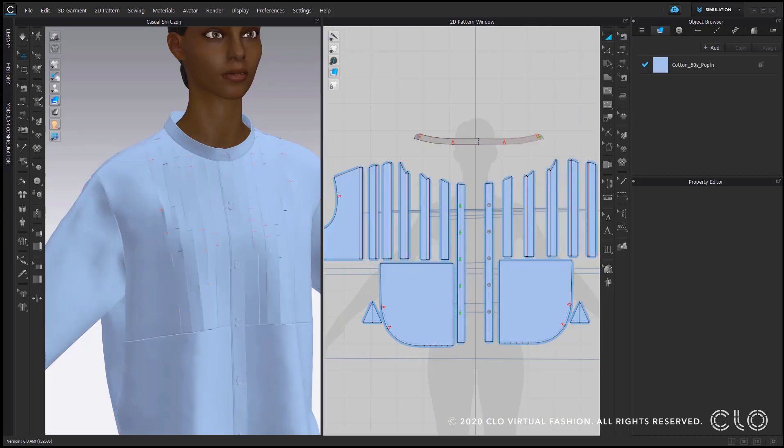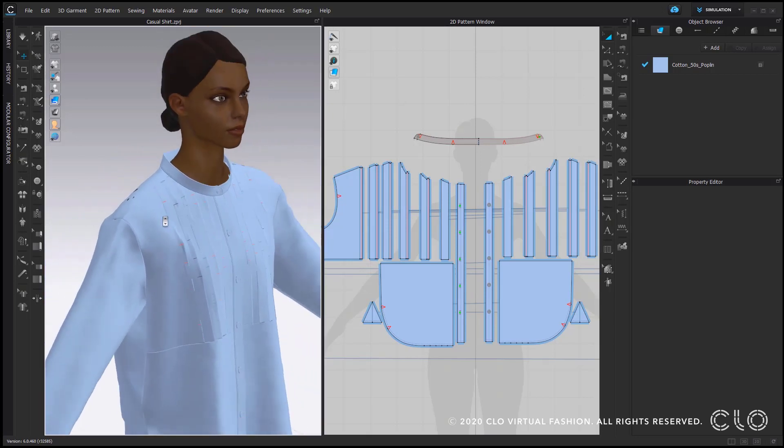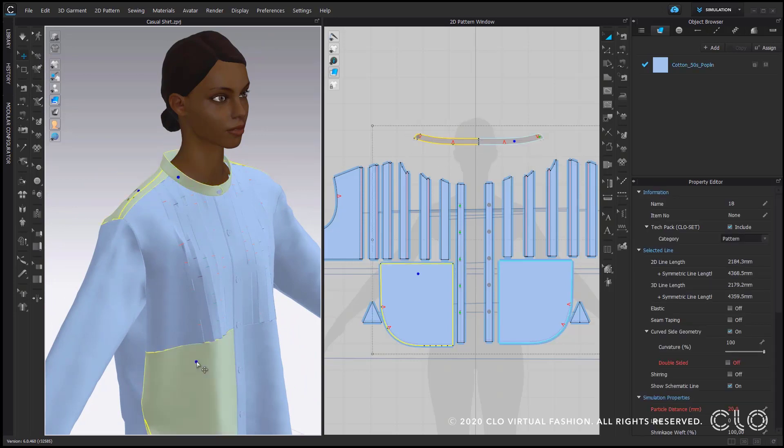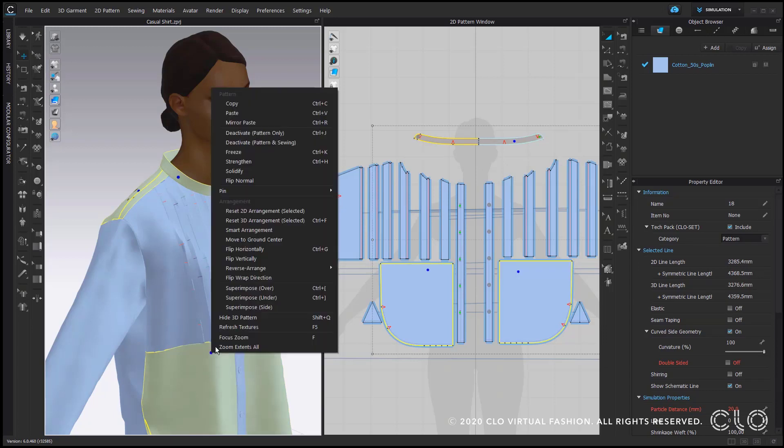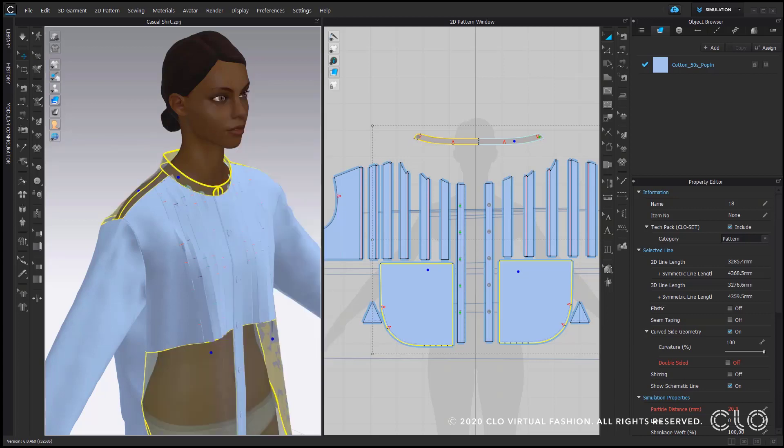So when we simulate we can actually start picking the connected pattern pieces here to not mess up with our arrangement that we have done before. So I select the directly connected pieces collar, front, bottom part of my top and the back yoke and then go with the right mouse click to the option deactivate pattern only in our case because we want the sewing to still be active.